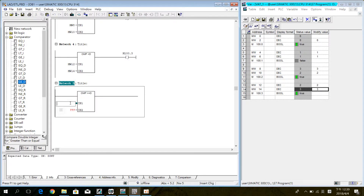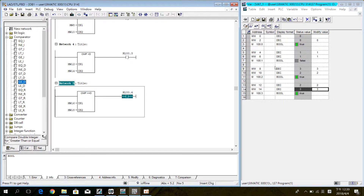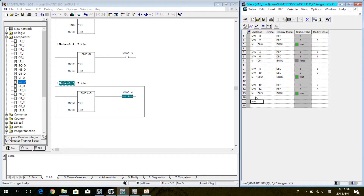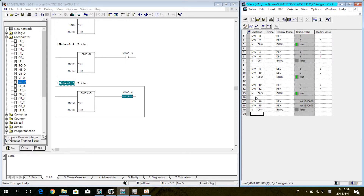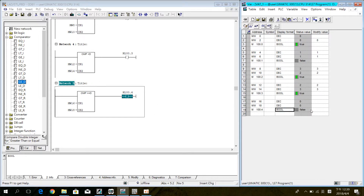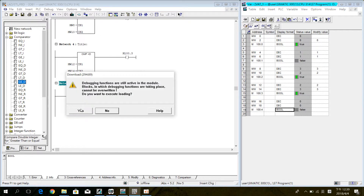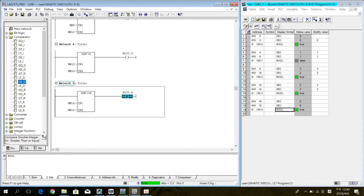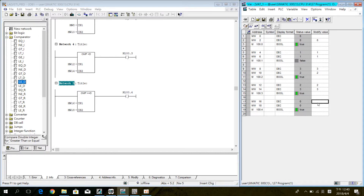Inside a real level. This time we use greater-than-or-equal. Enter the address and the VAT table. Now download and simulate the program. In this situation, if IN1 is greater than or equal to IN2, the coil will ON.